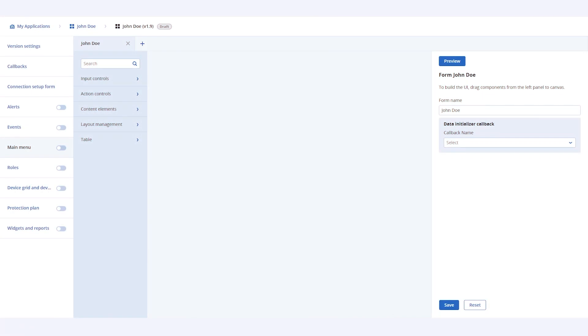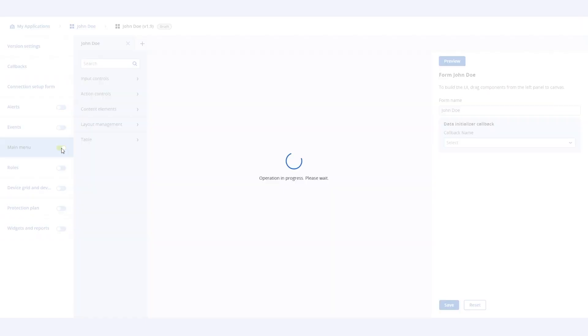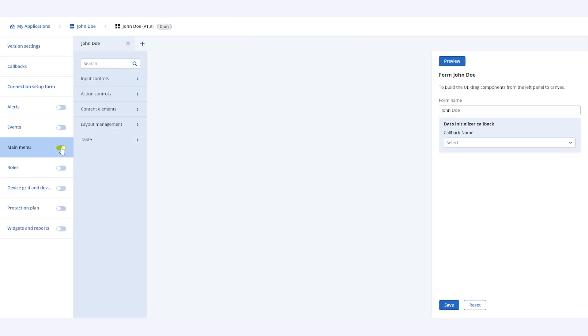Let's start the demonstration. Here, you see the application version section of the specific application. In application, we will create and configure the new main menu page. We start by first enabling the main menu extension point from the list of all available extension points. Once enabled, you can start building the page by adding the relevant elements in the page.